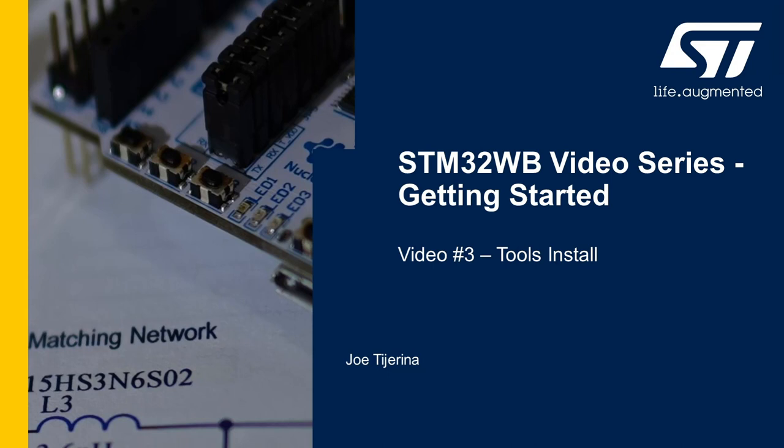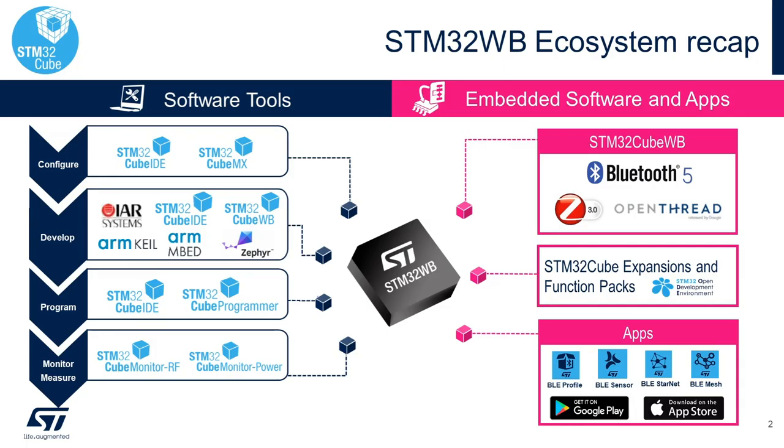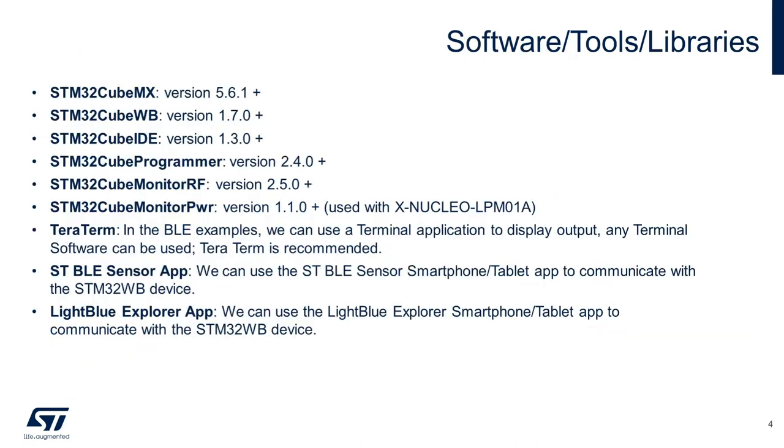The STM32WB has a rich ecosystem of software tools, embedded software, and iOS and Android apps. In summary, these are the software tools that we will install.